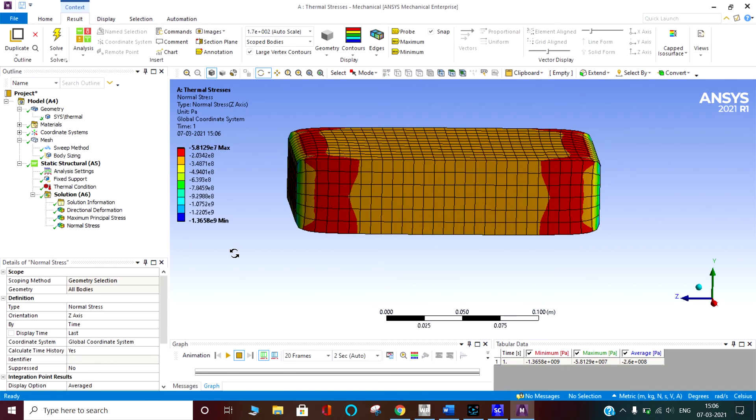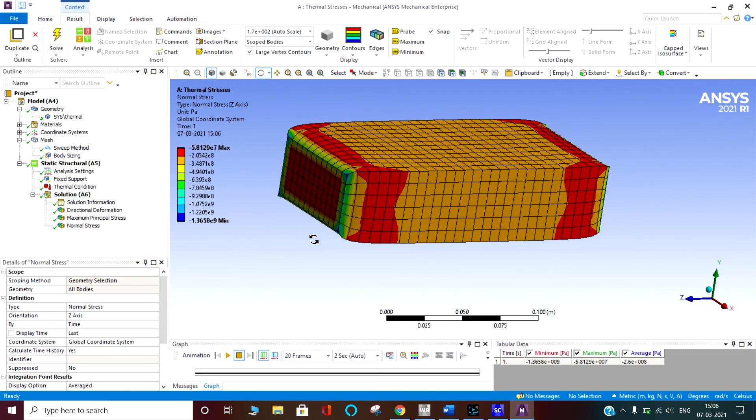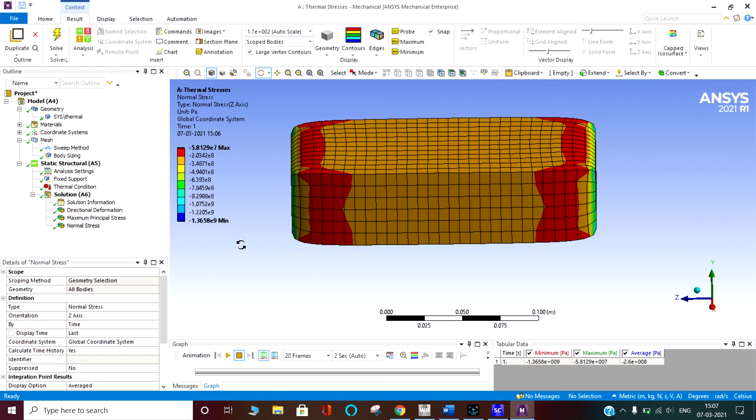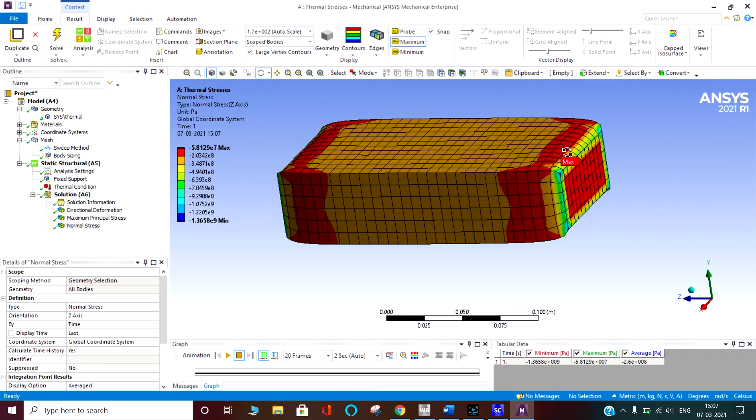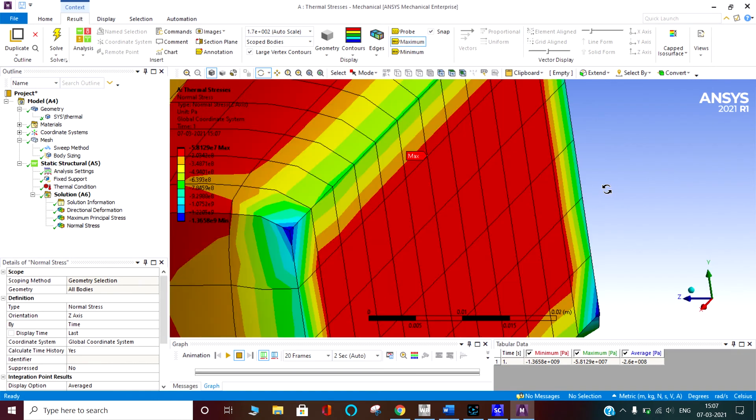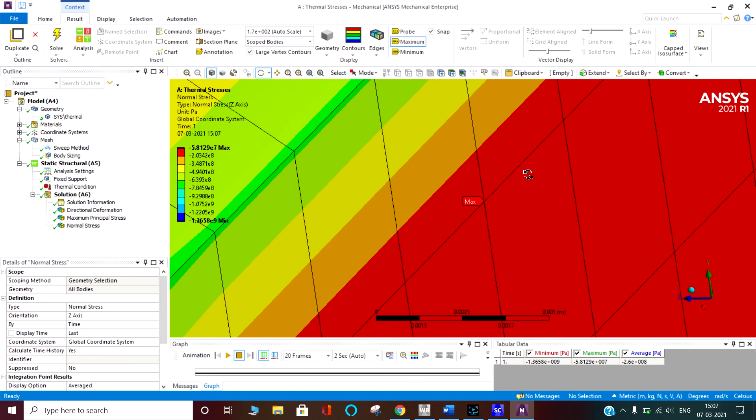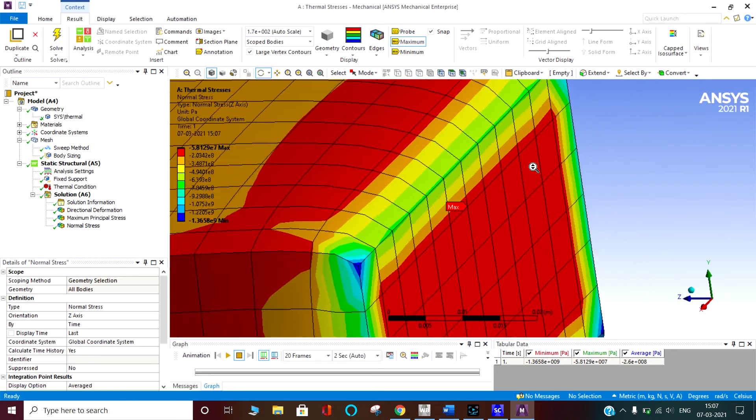Normal stresses in the z direction. It has gained 58.129. It is a maximum. No. Maximum is here. It is in compression of 1.36 gigapascal. It is a very large value actually. The maximum will be at this point.